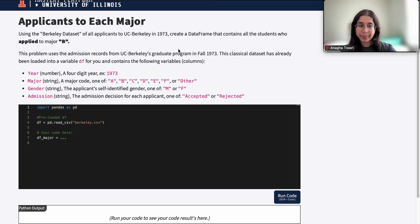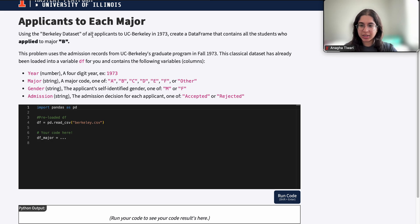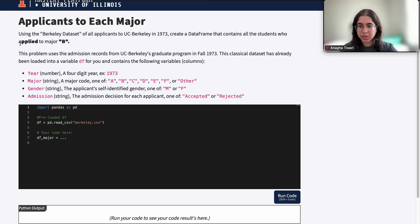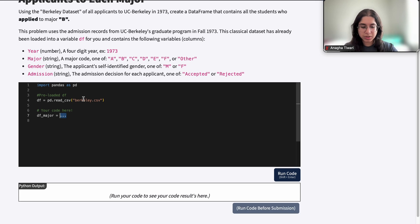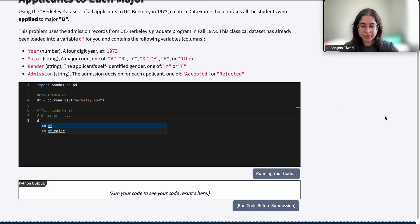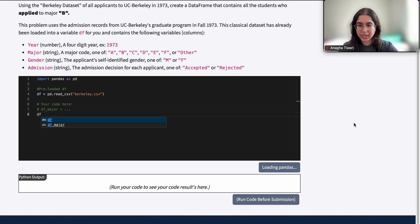Here we have 'Applicants to Each Major.' Using the Berkeley dataset of all applicants, create a dataframe that contains all the students who apply to major B. Before we do anything, I just want to go ahead and print out my dataframe to see what it looks like.